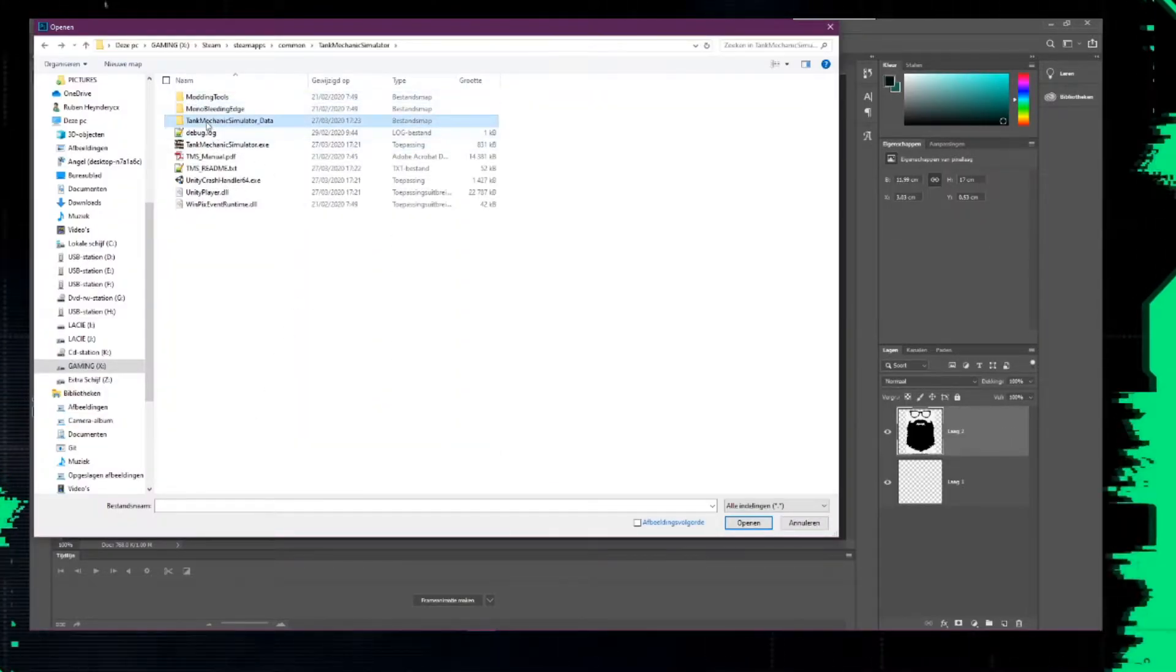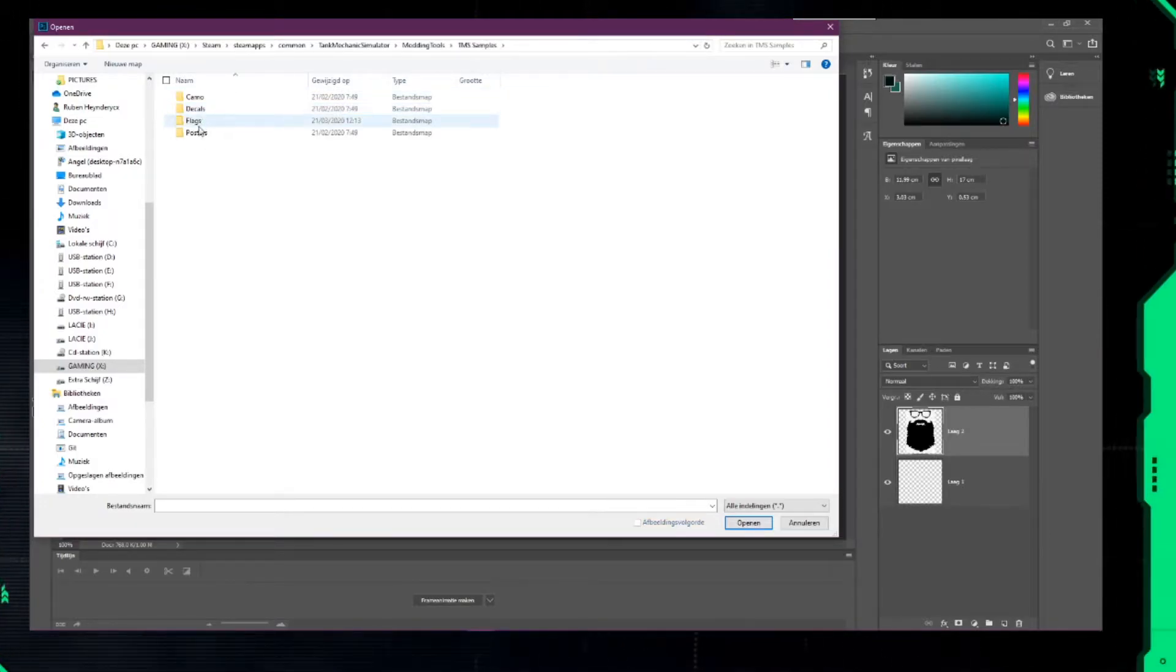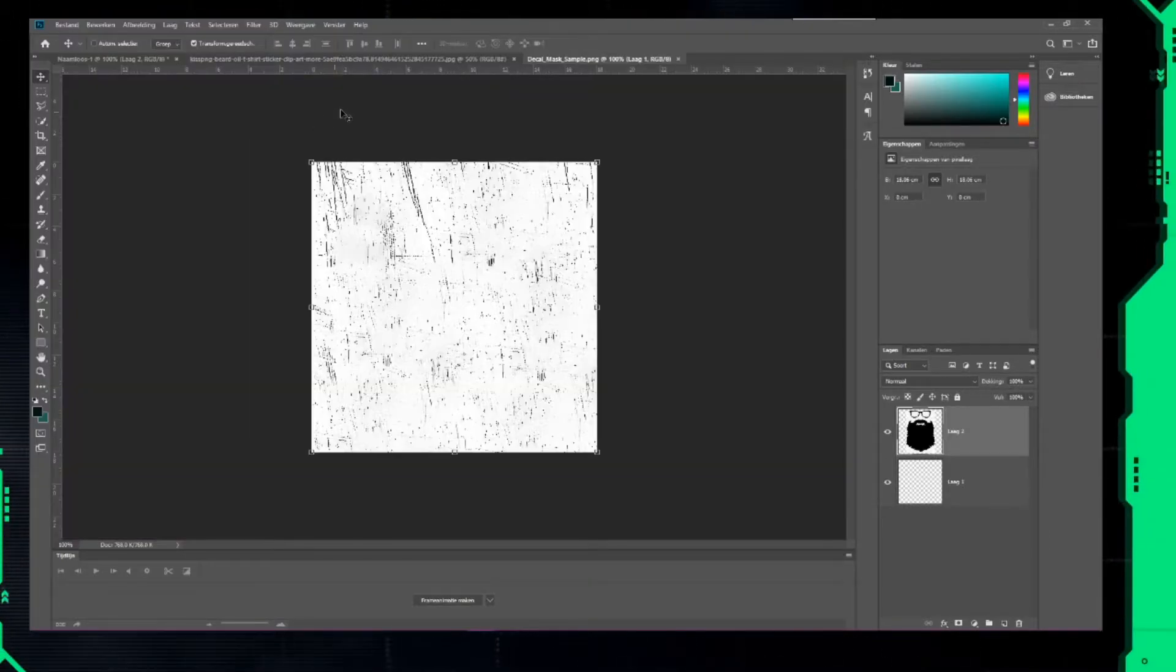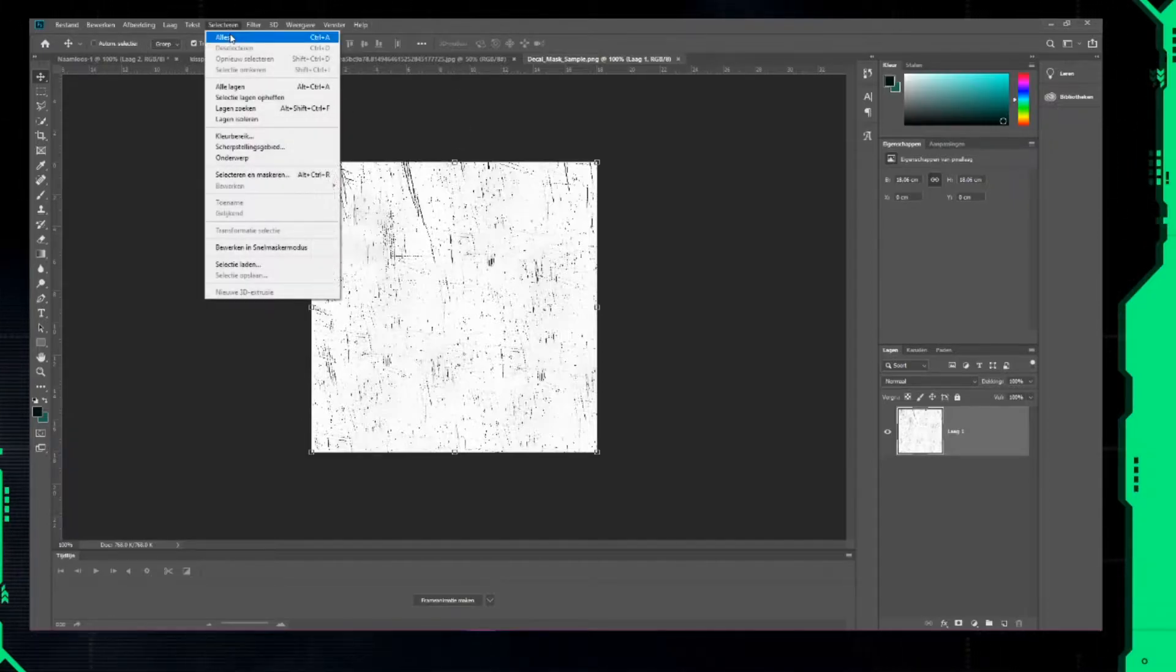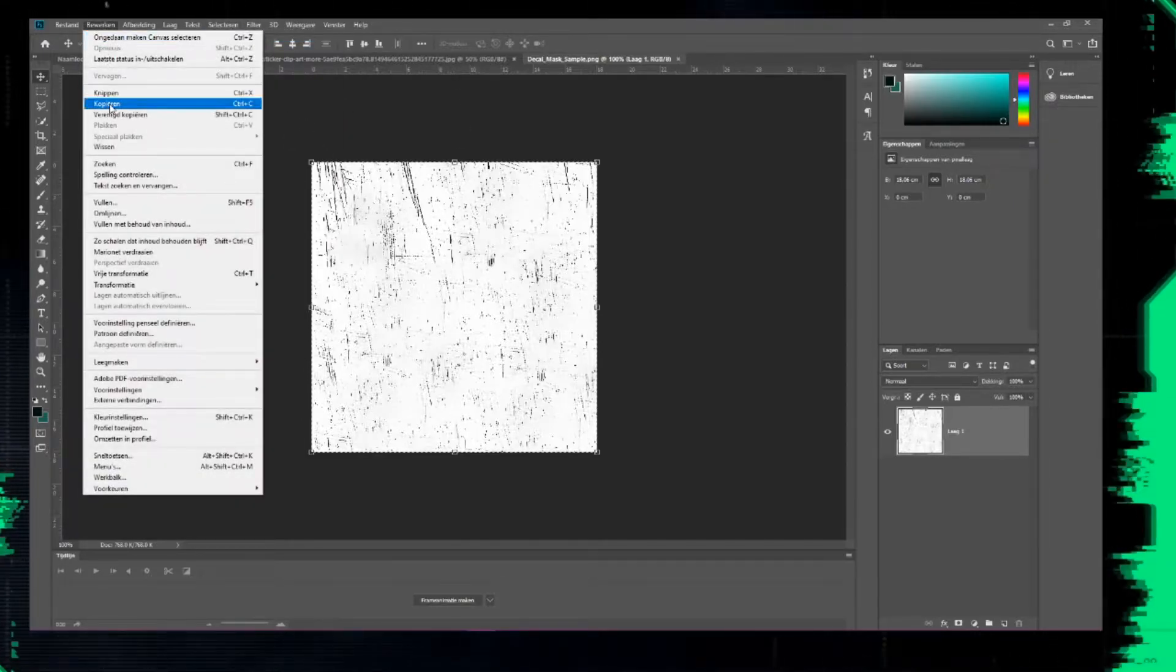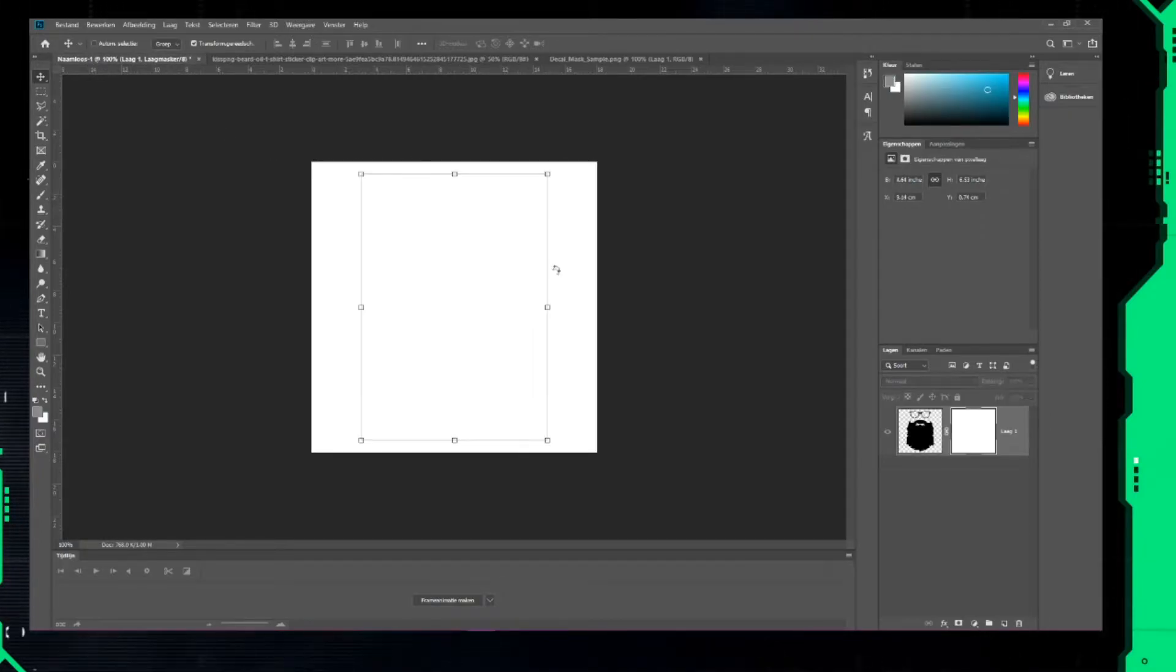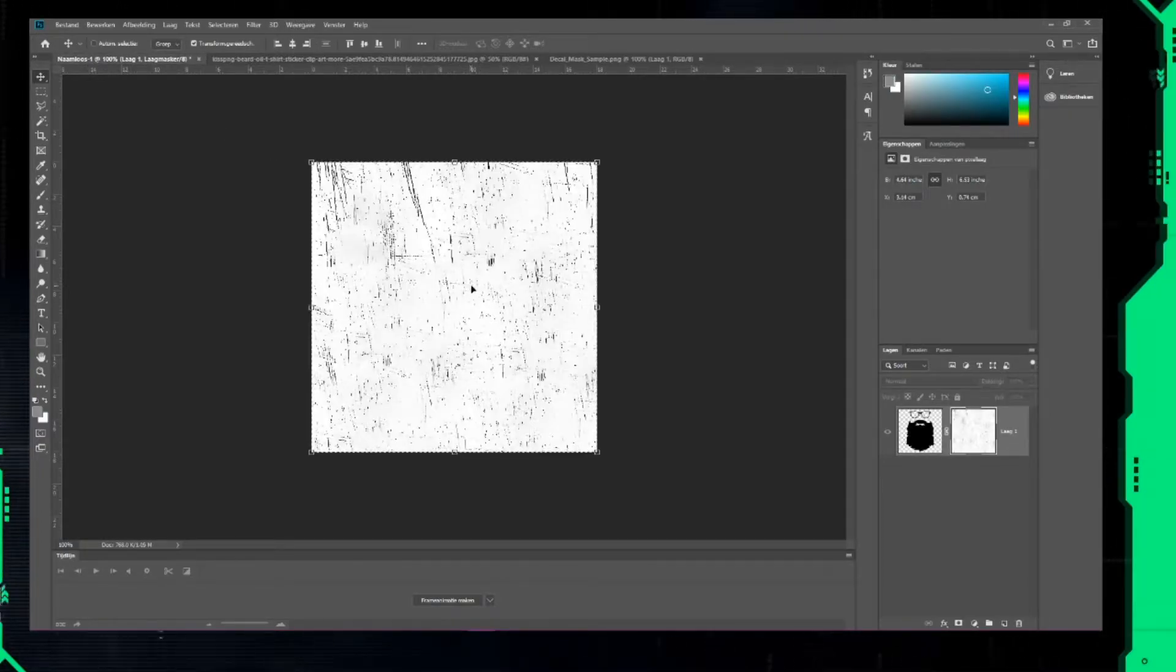Now open the mask which you'll find in the game files. Select it and copy it. Go back to your document and paste the mask into the white mask layer.